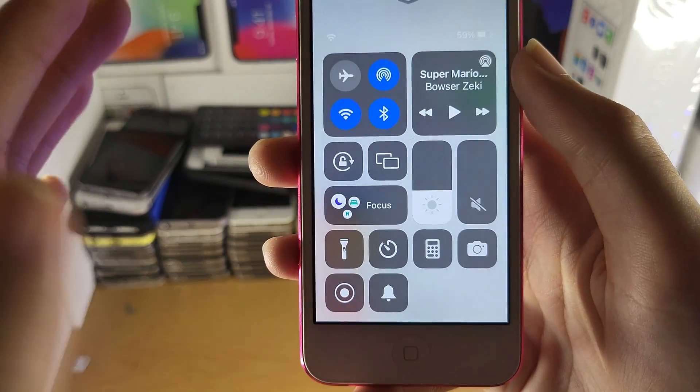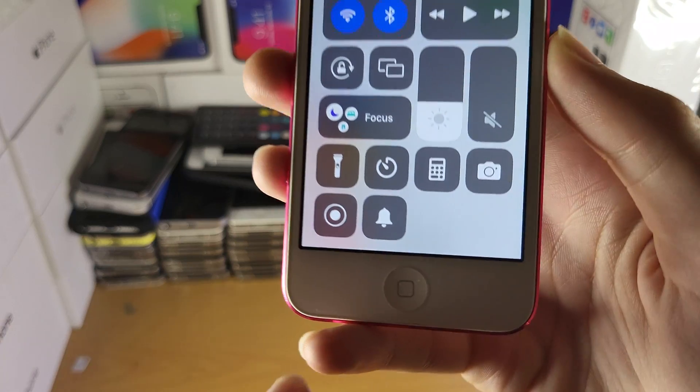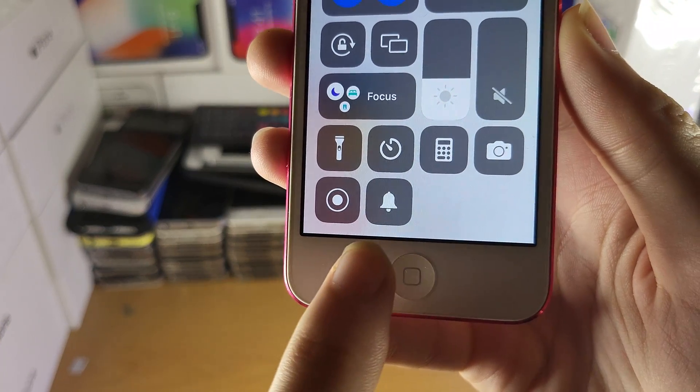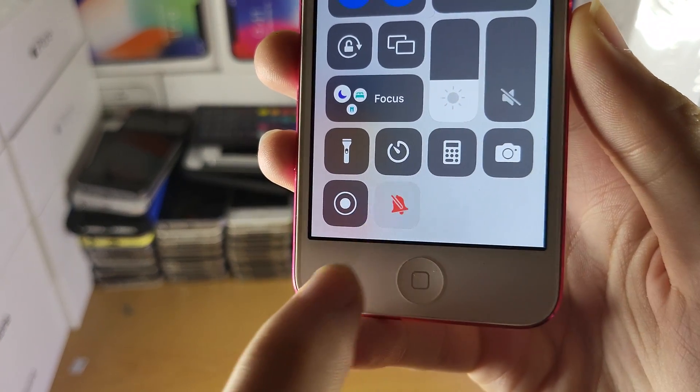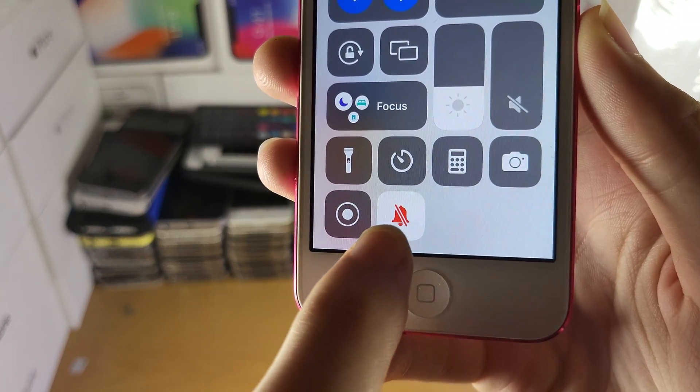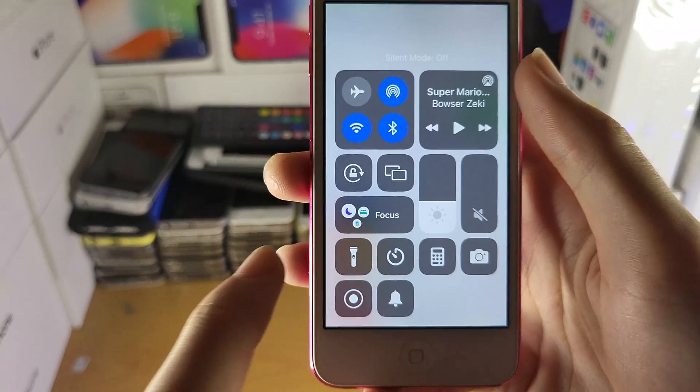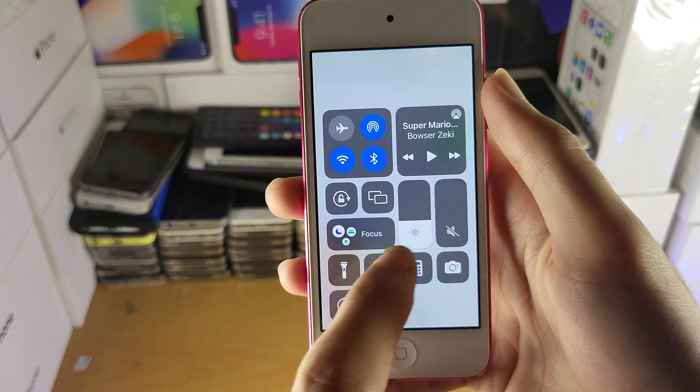All you need to do is go back into the Control Center, and you can see just like that, there is the silent mode. You can turn it on and you can turn it off just like that.